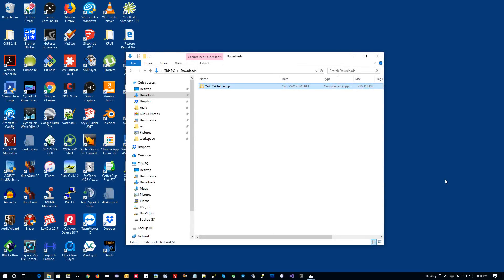When you purchase XATC Chatter you'll be given a link to download a relatively large zip file that contains all the Chatter files, the standalone player, and the manuals. The zip file is over 400 megabytes, so it will take a little bit of time to download. Once downloaded, it'll typically be in your downloads directory — that's where most browsers put these files. Once it's down, we're going to want to unzip it and take a look at the directory structure.